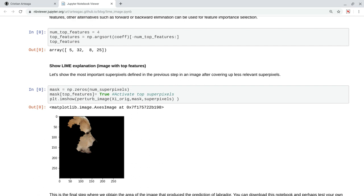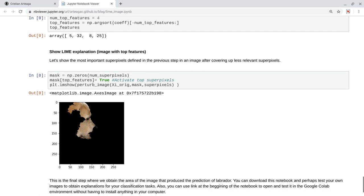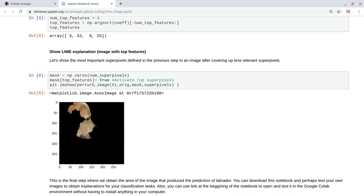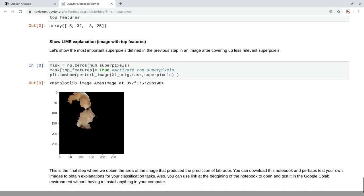Now, this is what we get at the end when we show an image with only those superpixels enabled, and this is actually what Lime returns. Lime is telling us that we get the prediction of Labrador because of this region of the image. So, this is the point where we wanted to get, and you can download this notebook, or you can open it in Google Colab, so you don't need to install anything on your computer, and you can play with it with your own images.